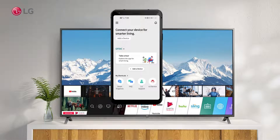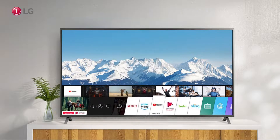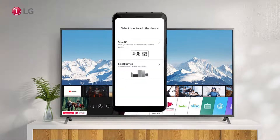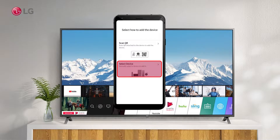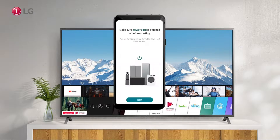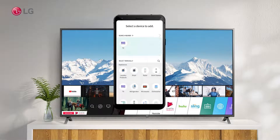To add or connect your phone to your TV, tap the plus sign. Make sure your TV is on. Your TV name will appear when you tap the Search Nearby button in the ThinQ app. Click on the TV name to connect.